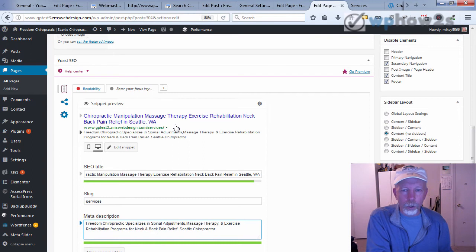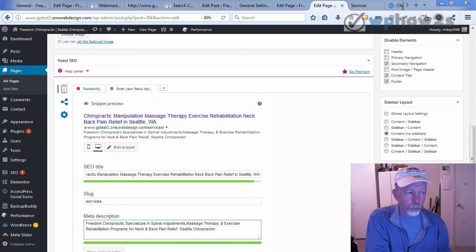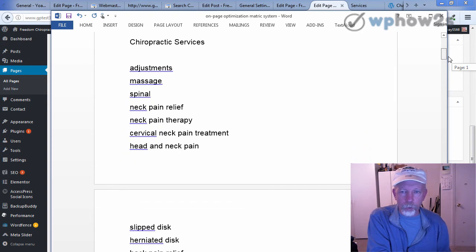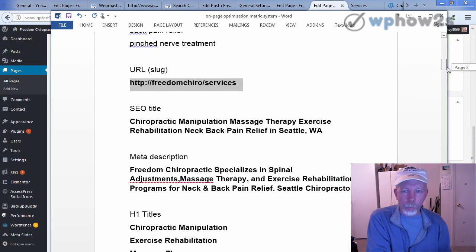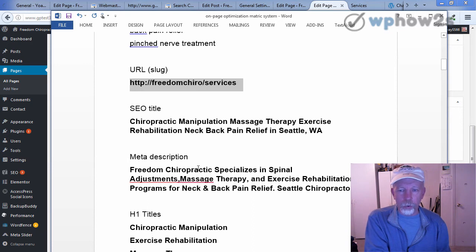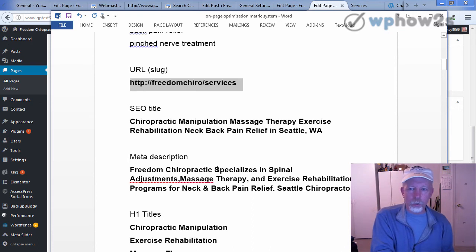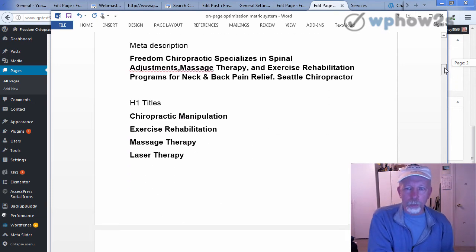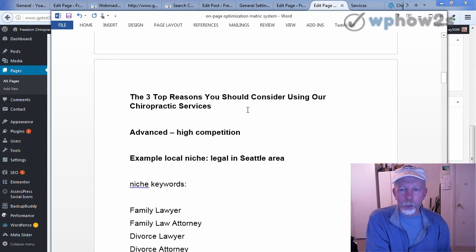The main point to note here is that this is a services page, so I did some keyword research and put different service keywords into the SEO title — massage therapy, chiropractic manipulation, exercise rehabilitation, neck and back pain relief in Seattle. For the meta description, I included their brand name and tried to make it read in a way that entices people to click, while also mentioning the services. If you really want to, you could write a blog post like "The top three reasons you should consider chiropractic services" and then link back to the services page from that post.